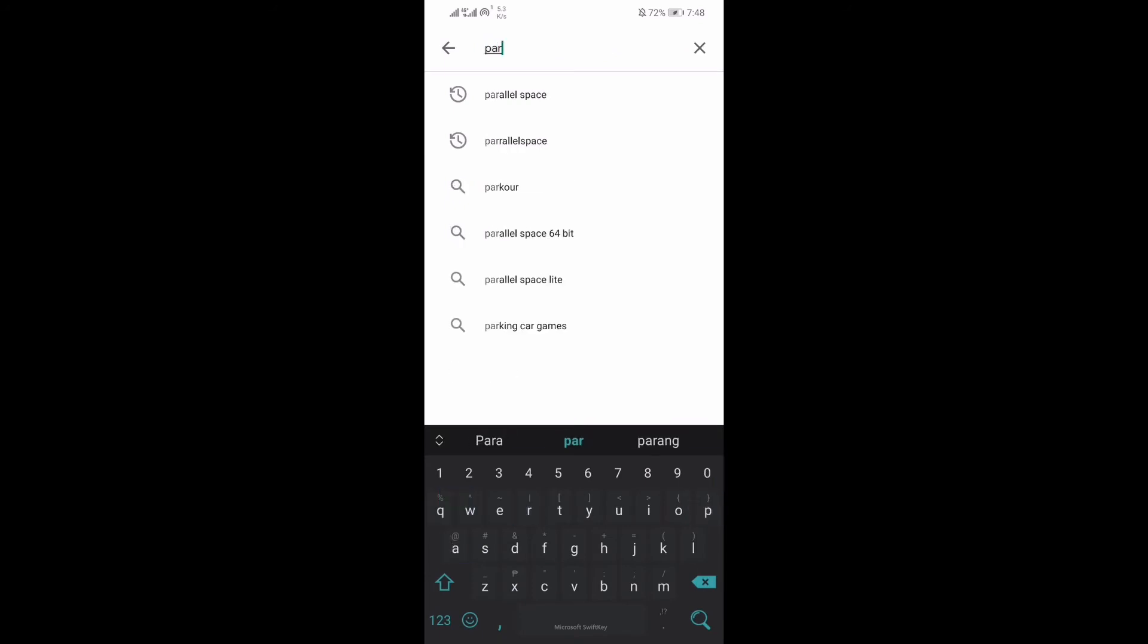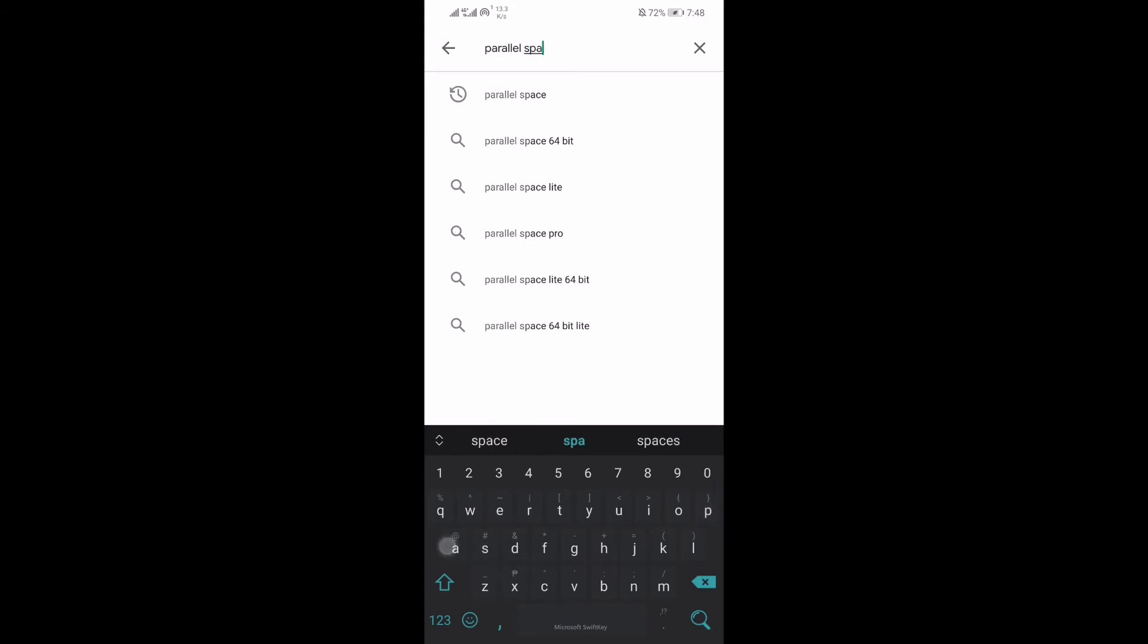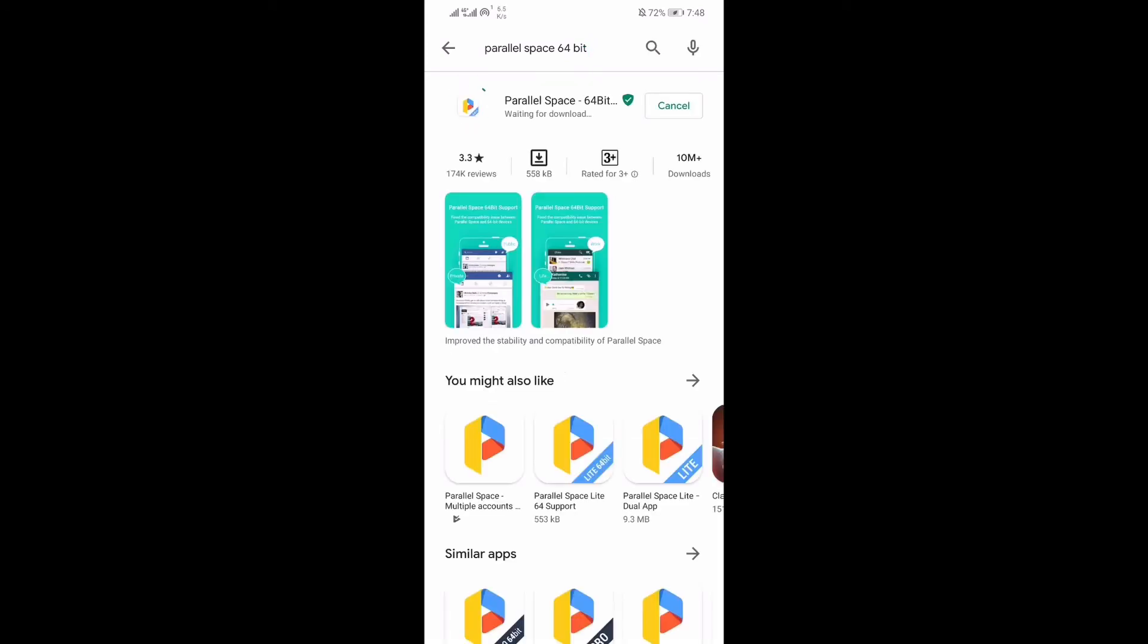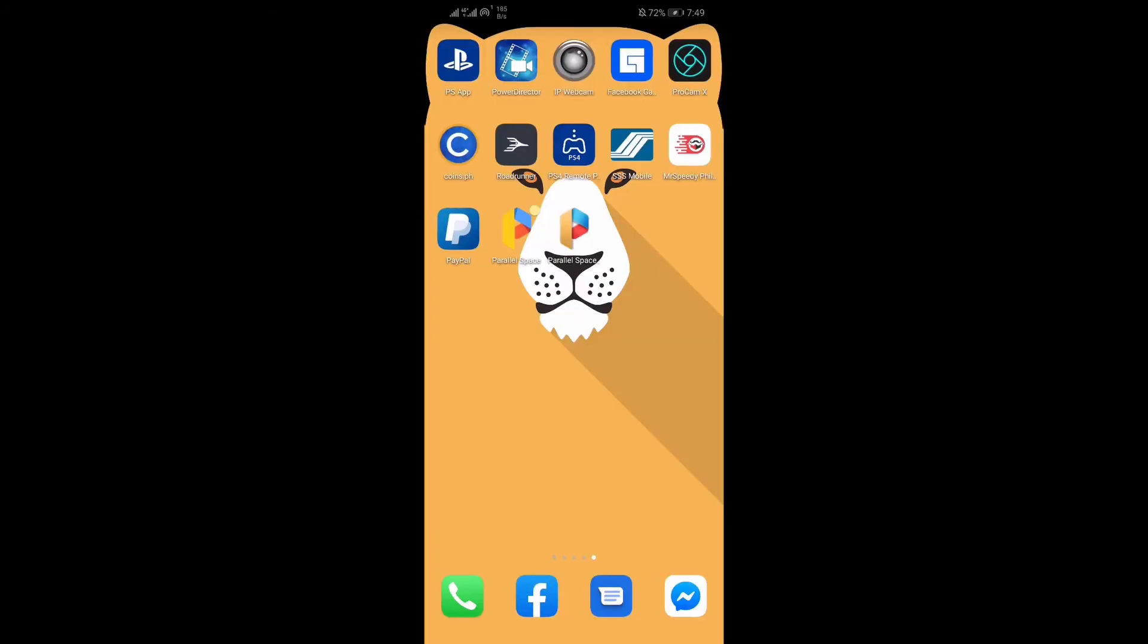Search for Parallel Space 64-bit. Open the app again.